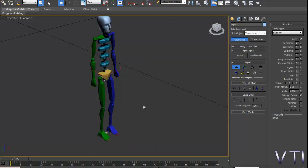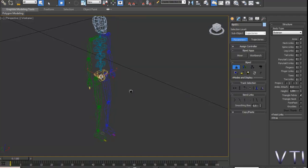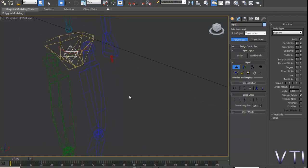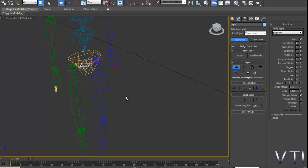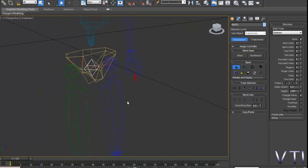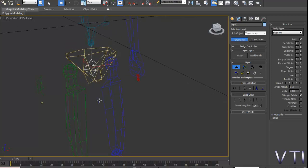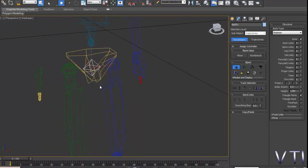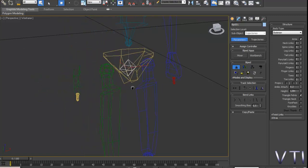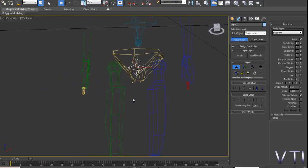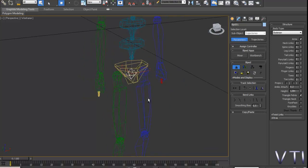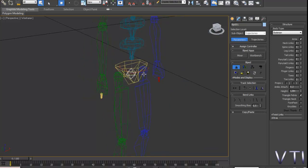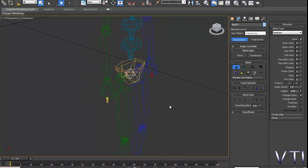En principio empezamos con la opción Body Horizontal. Veis que, vamos a ponerlo en alámbrico, F3. Modo de vista alámbrico. Veis que aparece por ahí una figura seleccionada. En este caso significa el corazón de todo el esqueleto, de todo el sistema de huesos en Character Studio. Este es, por decirlo de alguna forma, el que manda en toda la jerarquía.